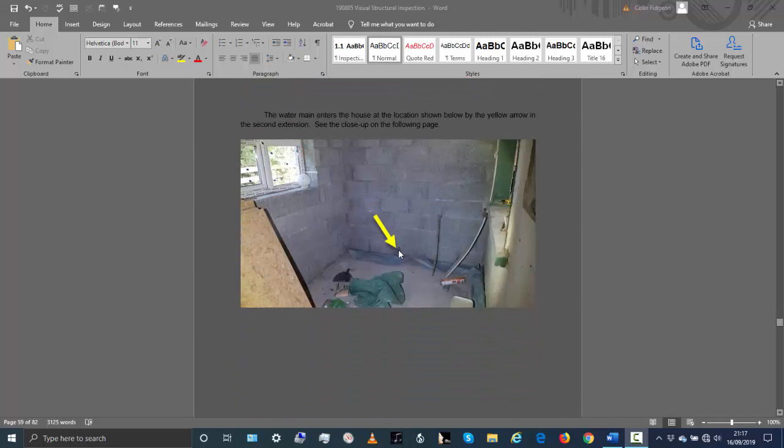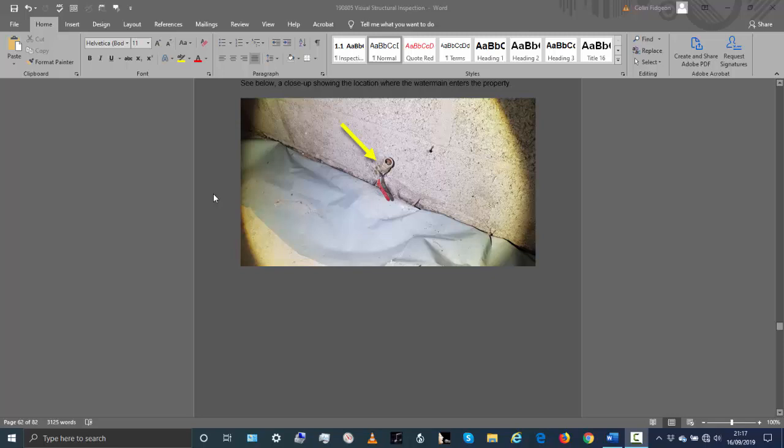That's the water meter. If you go internally, that's where the water comes into the property. This is in the second extension - you can see here that's where the water comes in. That's a three-quarter pipe. There's a close-up on the next page. When you turn on the water main at the meter and you turn on the lever there, the water comes gushing out so that's still live.